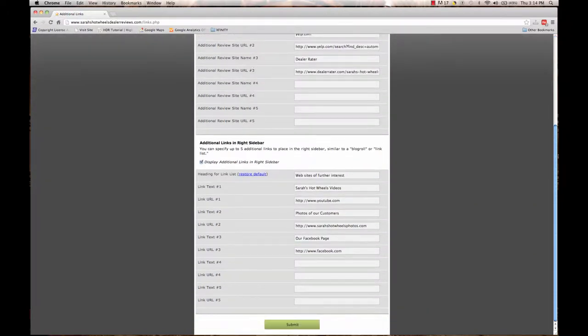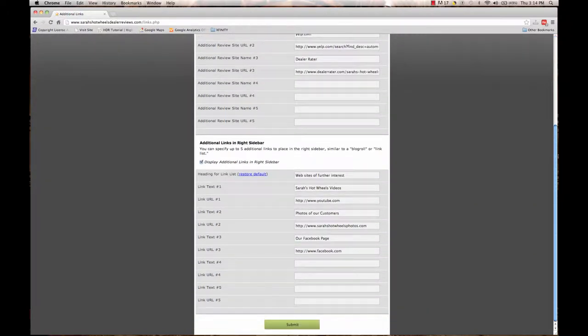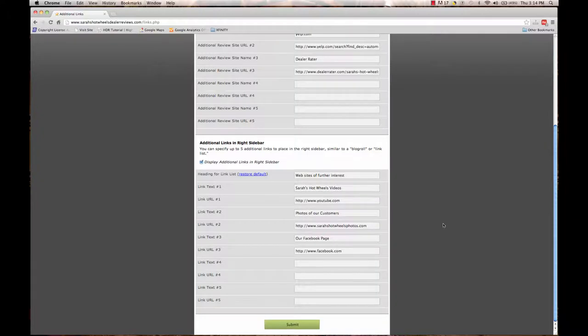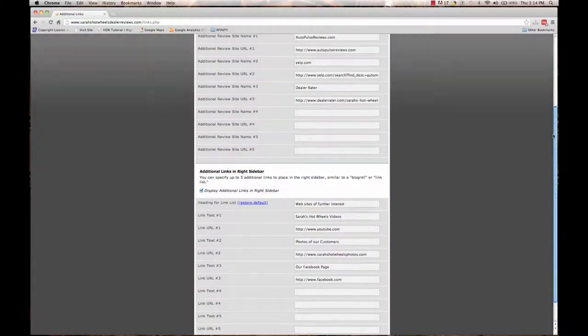The bottom section, the additional links in the right sidebar, are just five more opportunities for you to add links into the main site of your webpage.